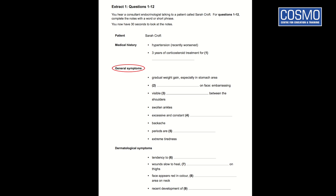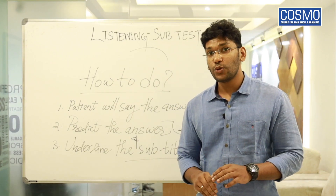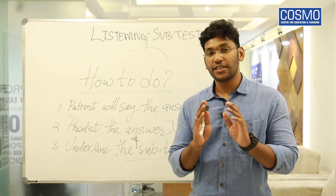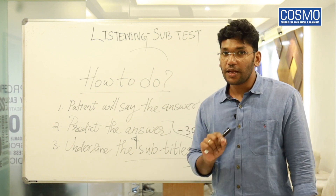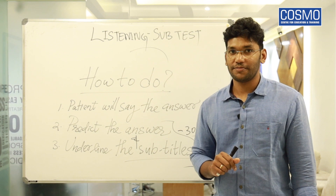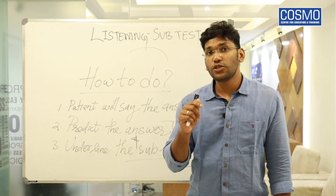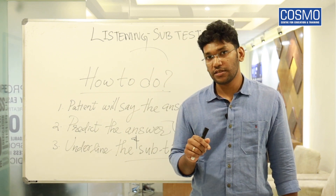Question five — periods are dash — so we can anticipate something menstrual cycle related, like regular or irregular. Question six mentions extreme tiredness. This is how we anticipate answers during the 30 seconds preparation time, and at the same time we underline the subtitles and wait for the answers. Now I'm going to play the audio with these questions.